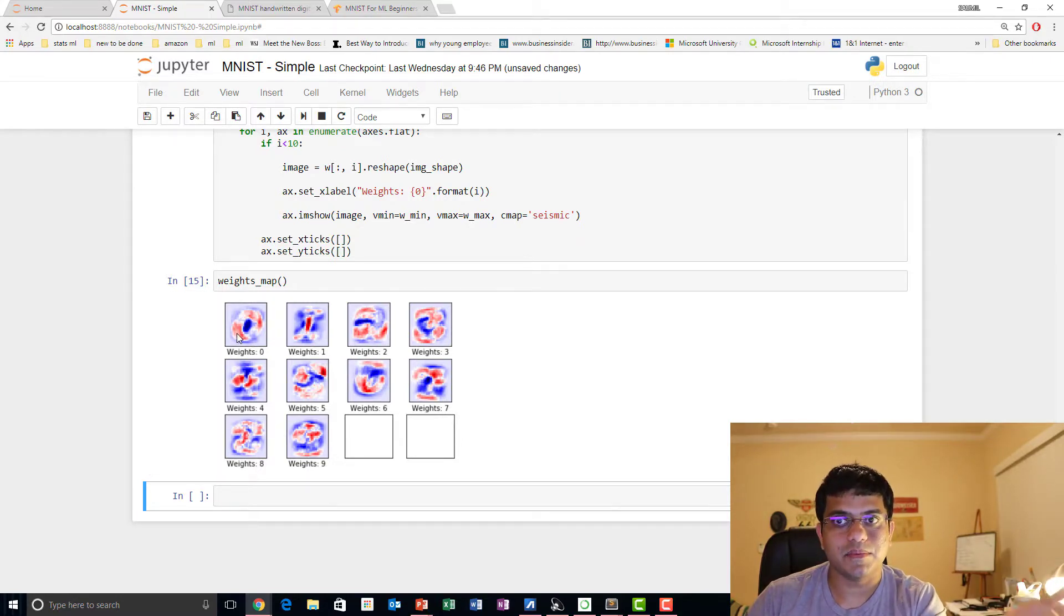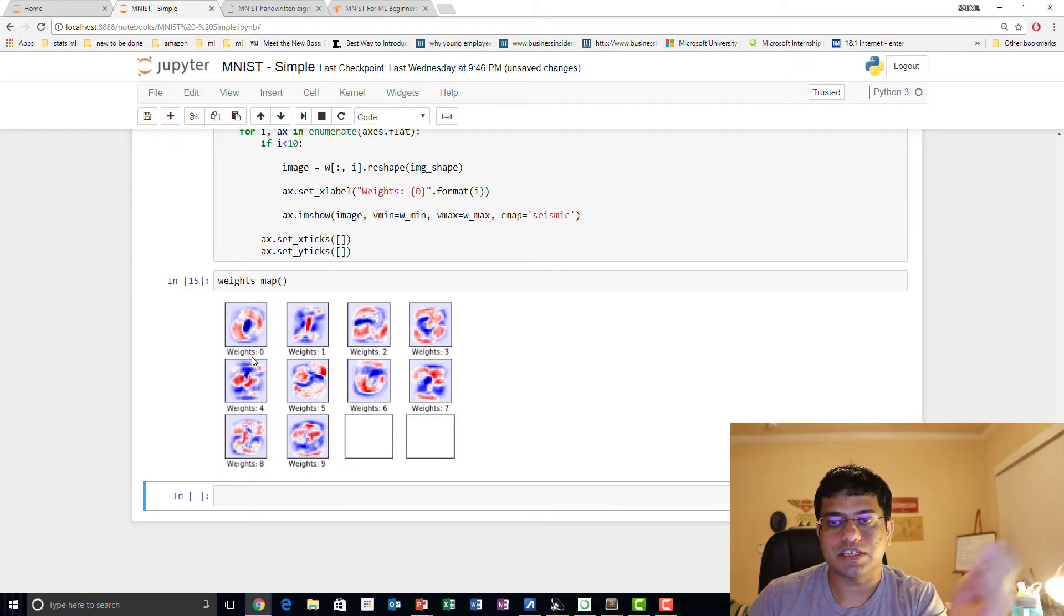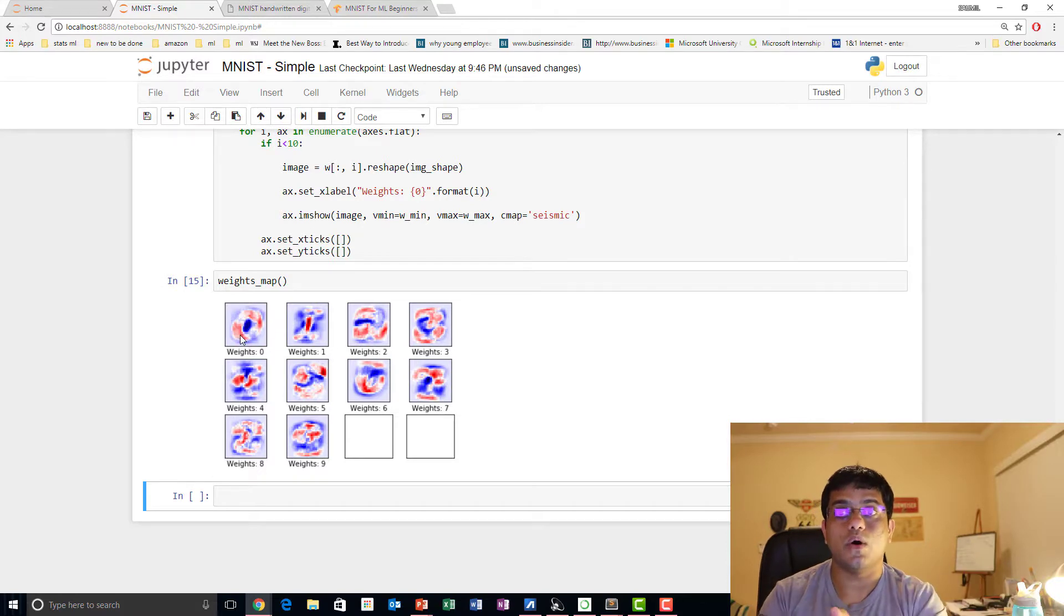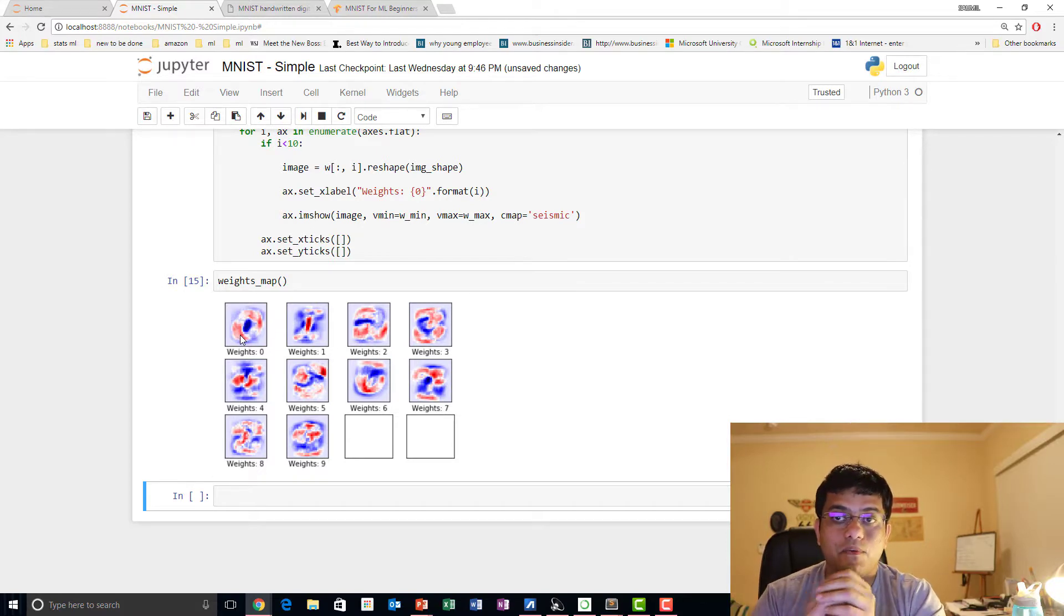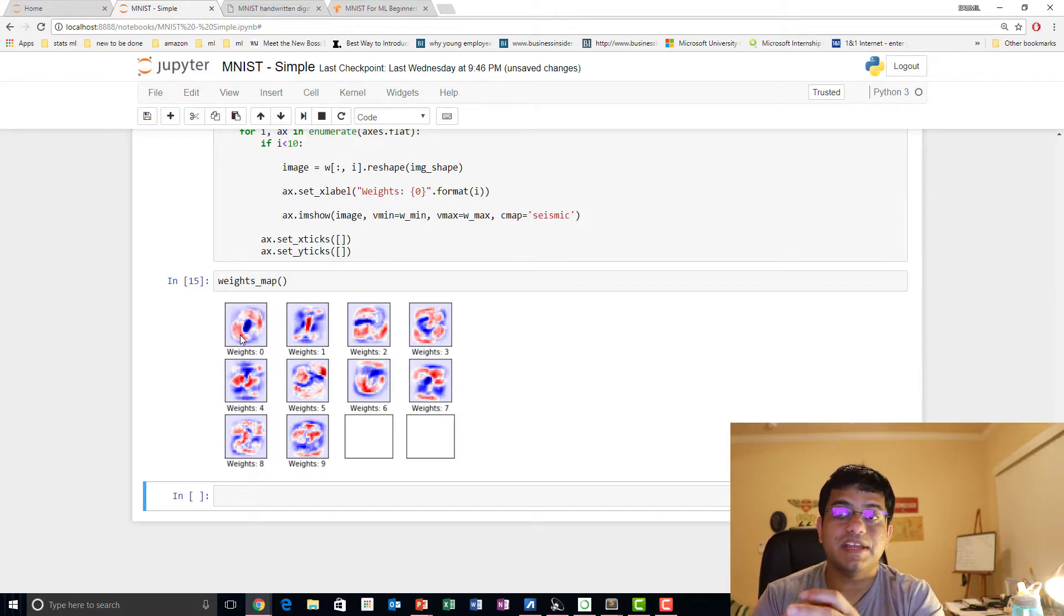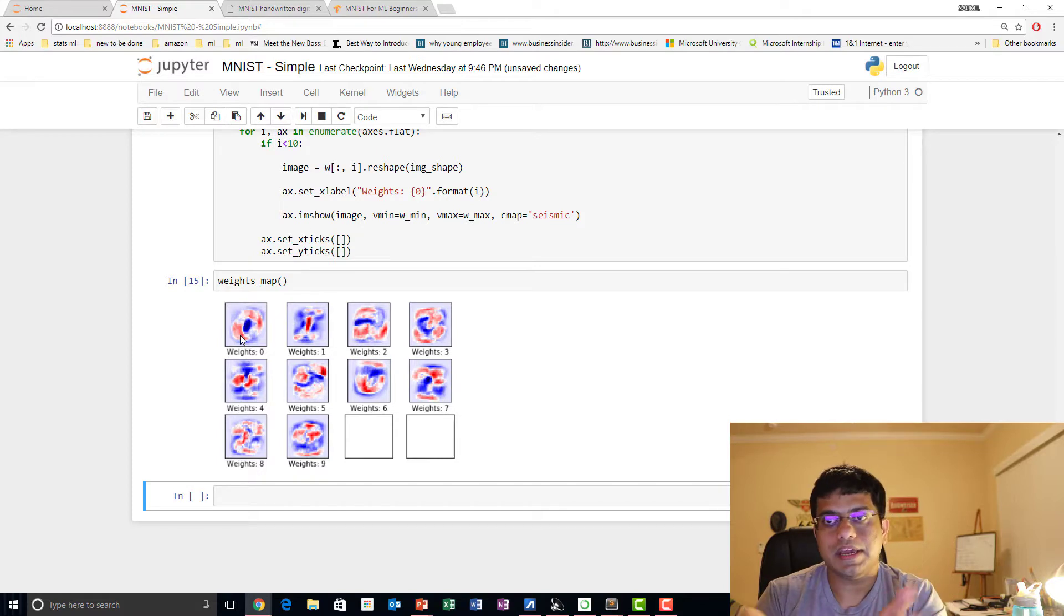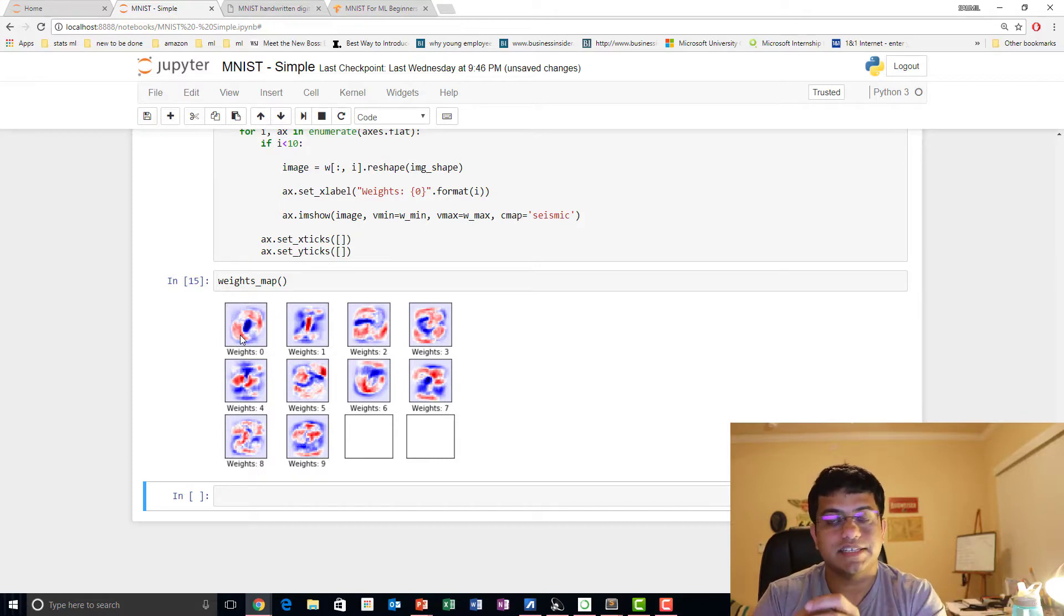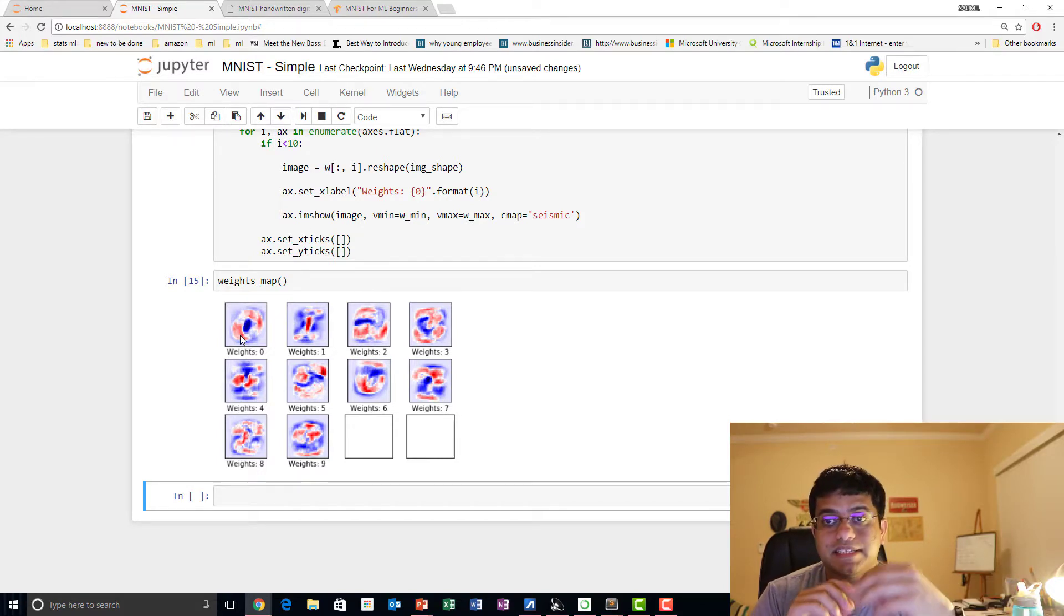So if you have to overlay a zero with this image, you would be able to make out it's a zero just by laying over this. This is learned over iterations. And if you want, you can plot it after every 20 or 40 or 50 iterations and see how these weights evolve.